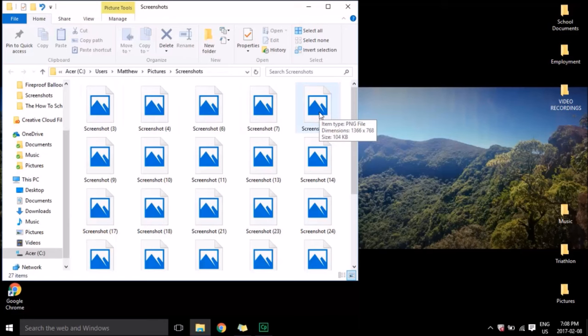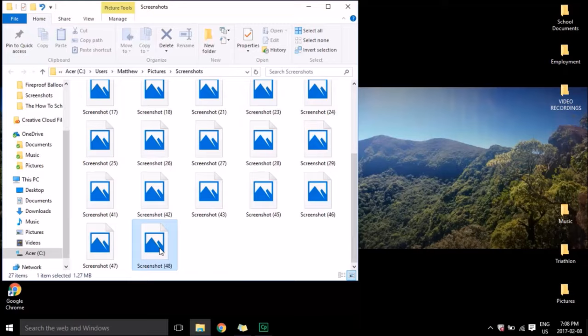You'll see all the screenshots in that folder. Scroll down. The screenshot will be the most recent one and it will have the highest number, and this is the picture I just took.